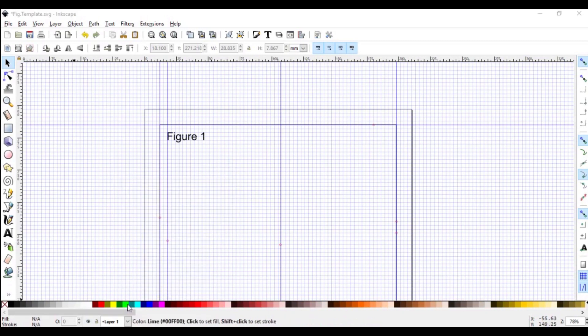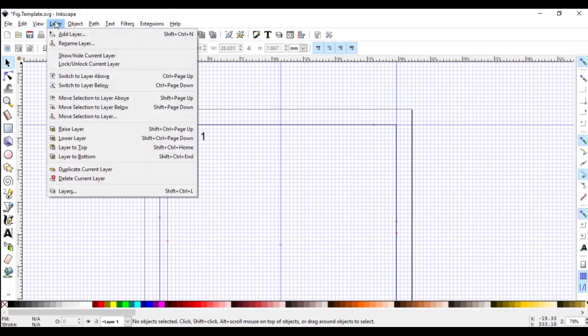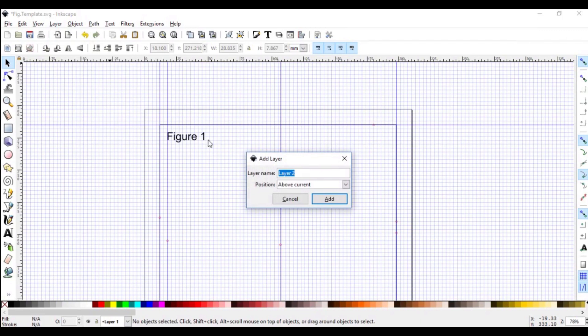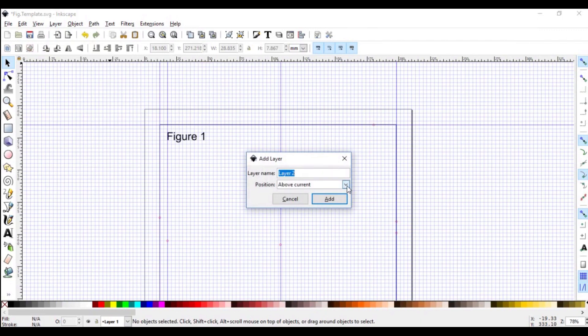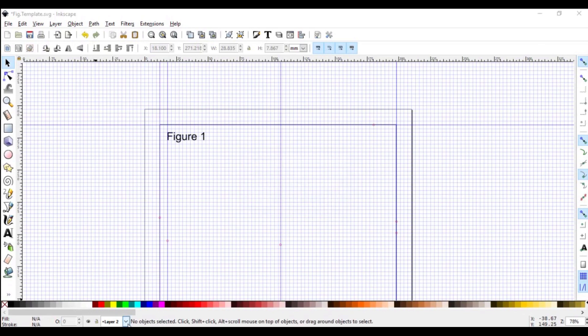Looking at the lower corner here, you will notice we have just one layer. If you were to go on the drop down and click, you will see just one layer. So we have been working so far just on one layer. To add a new layer, go to layer, add layer. You can rename it if you wish. I will leave it at layer 2. And you also can select where the layer should appear, whether it is above the current layer or it is below or as a sub layer. I will leave it at above current layer and go add.